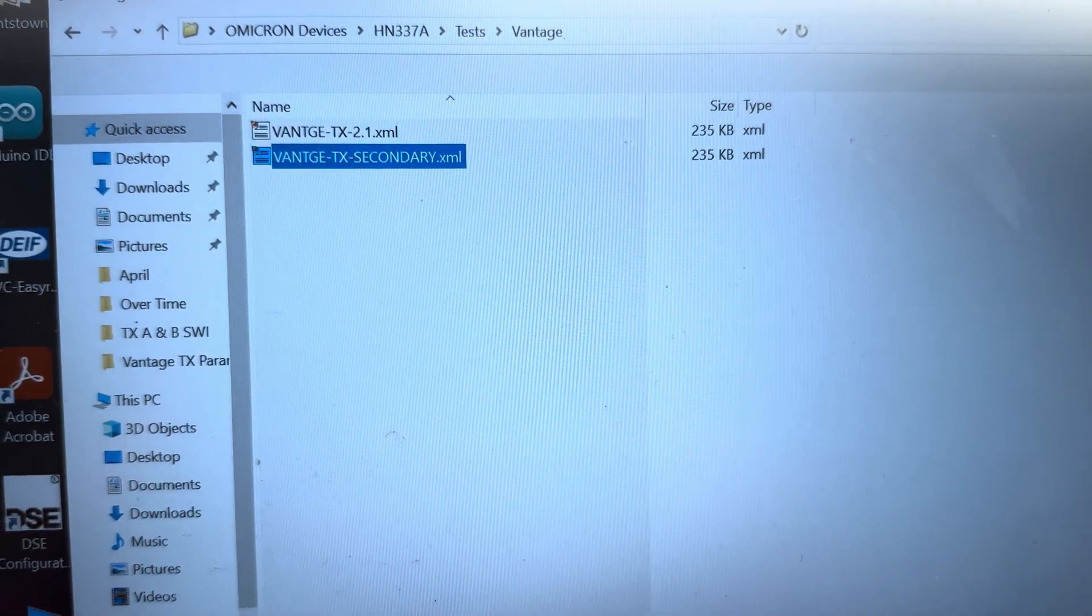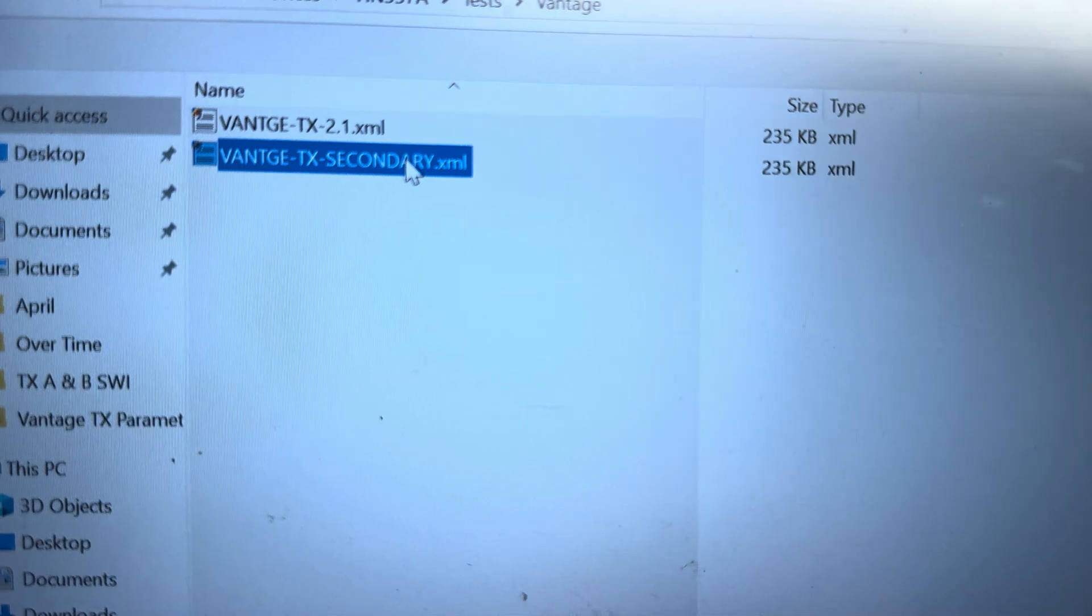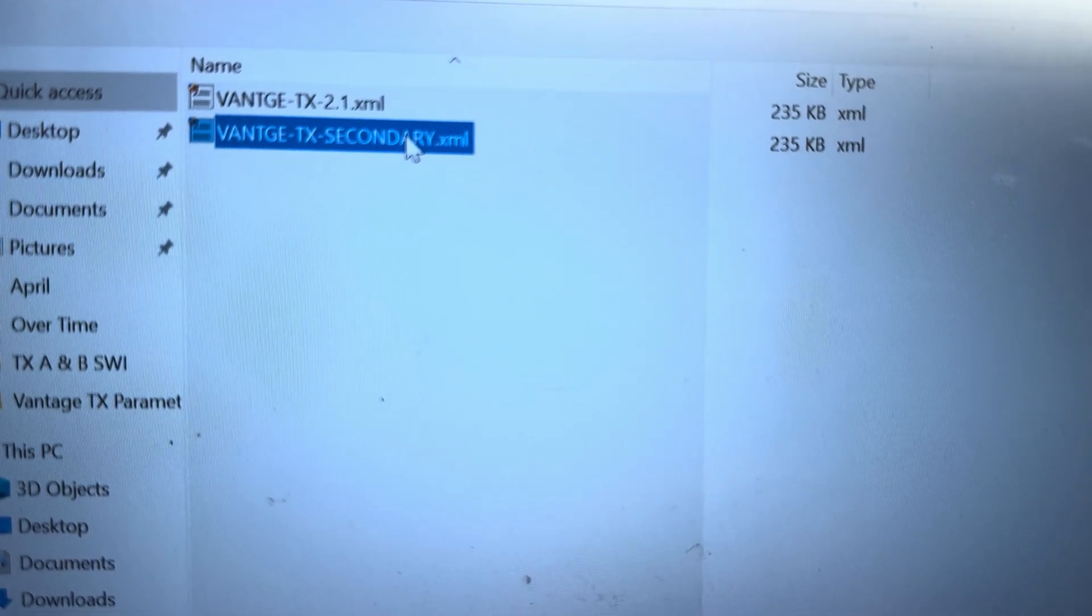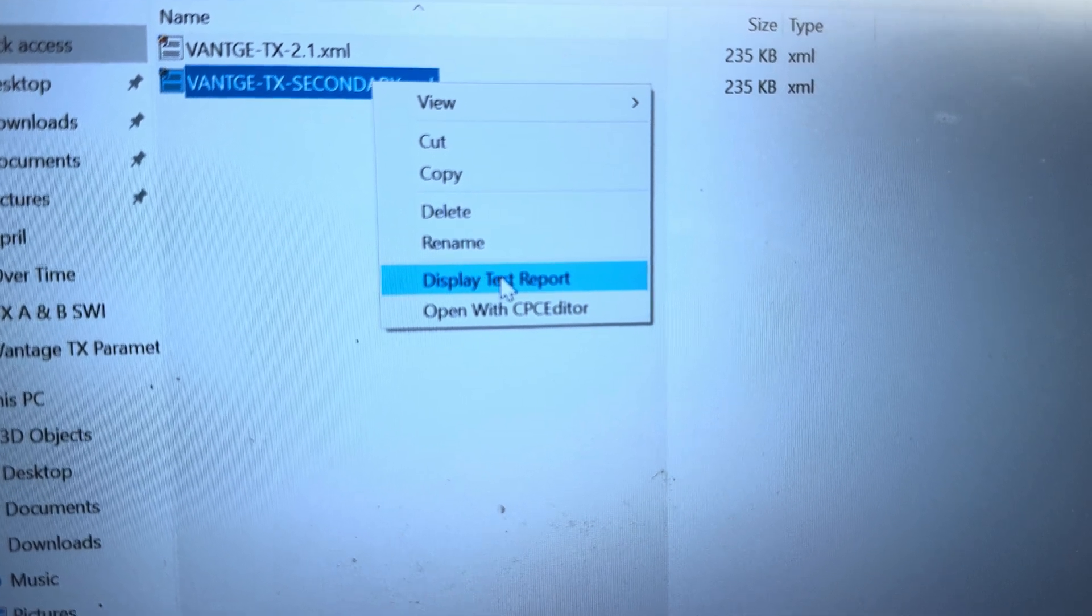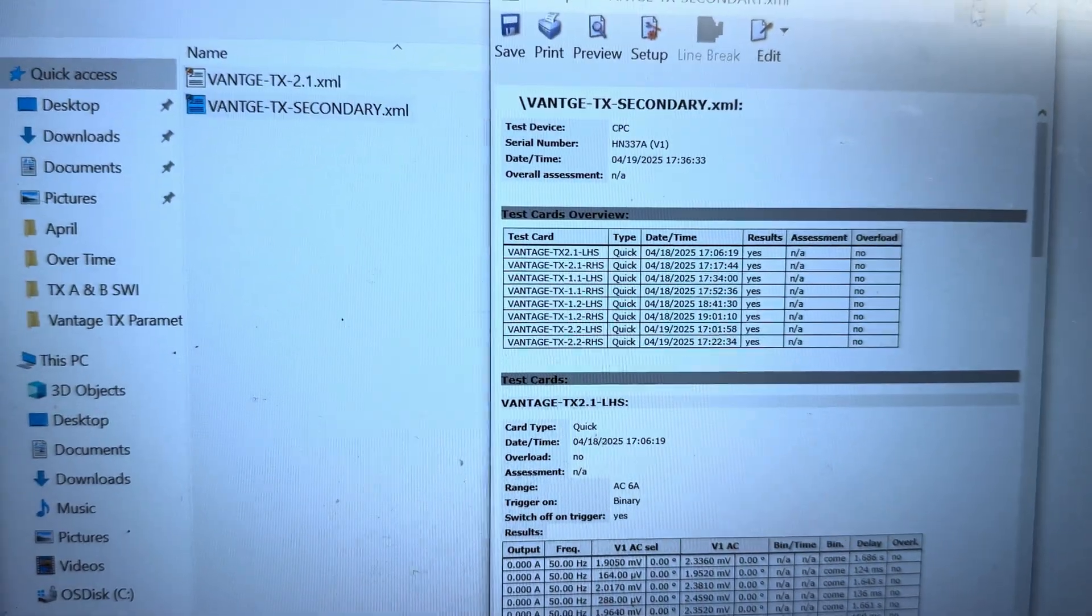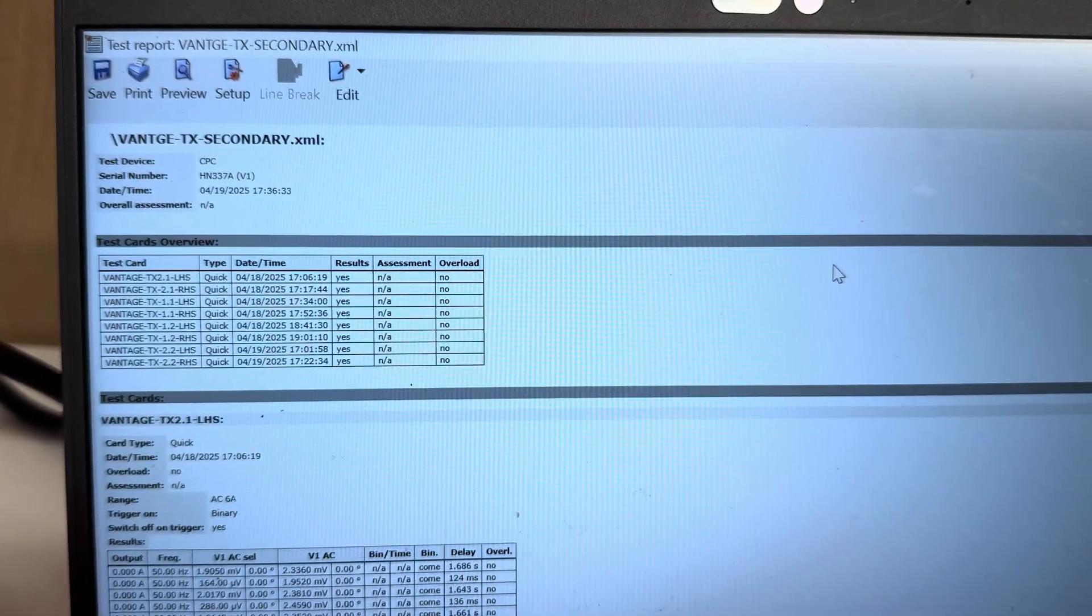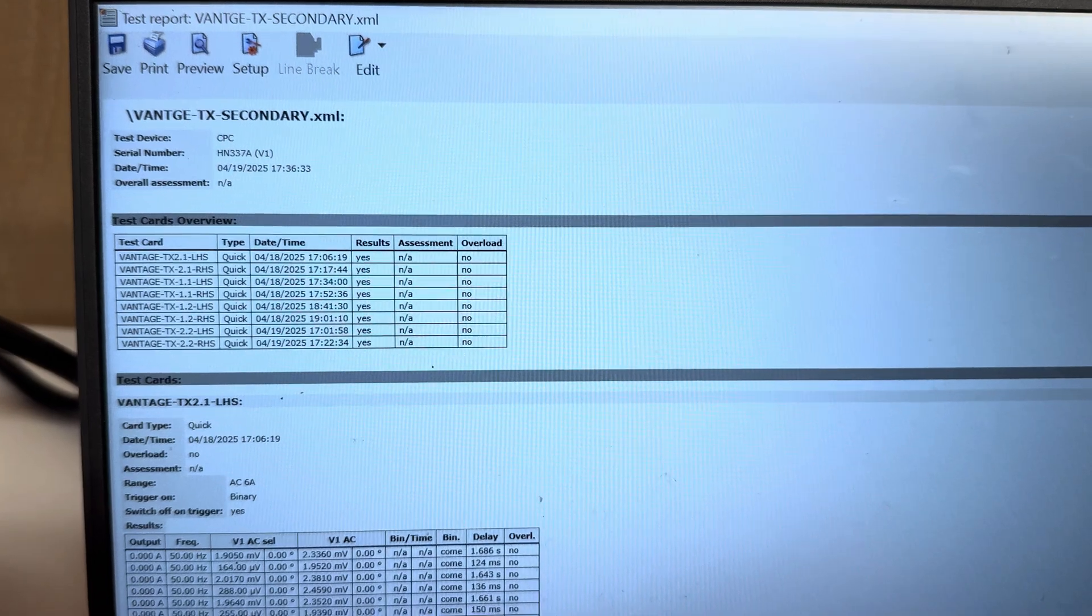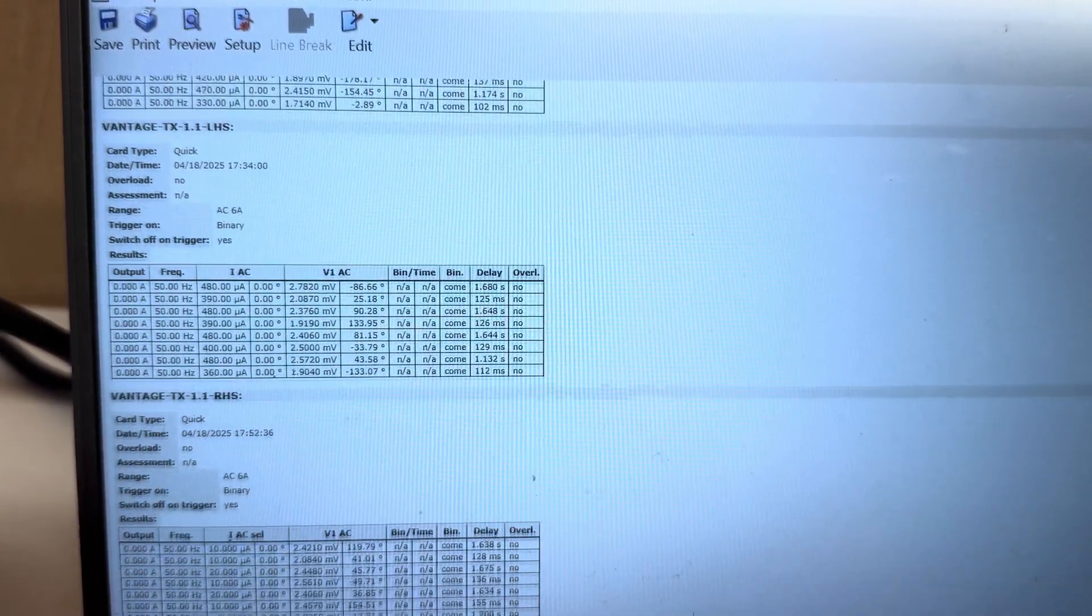If you need this result in form of a test report, just right-click. You see 'display test report,' so the report will be displayed like this. As I can show you, you can scroll it down. You will see all the results.